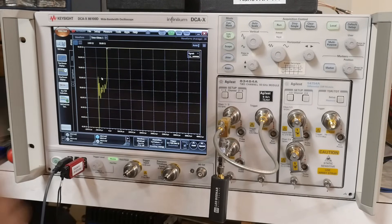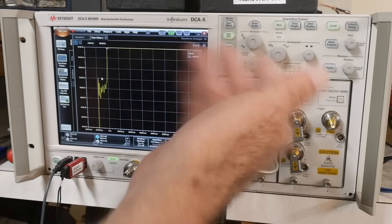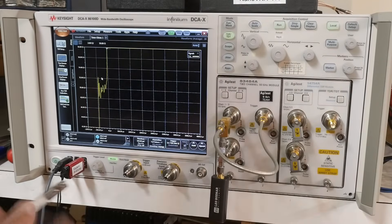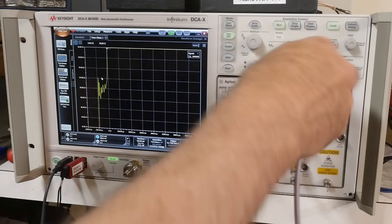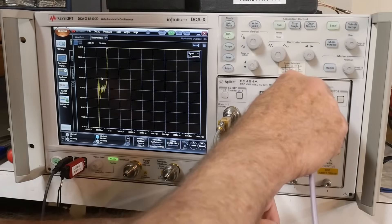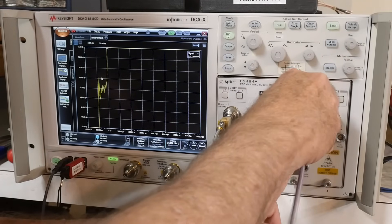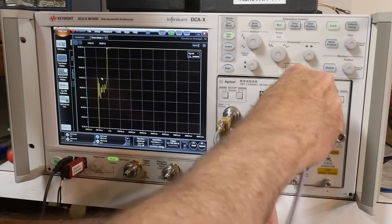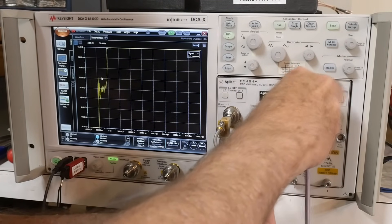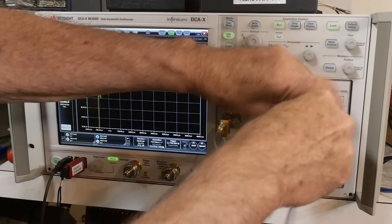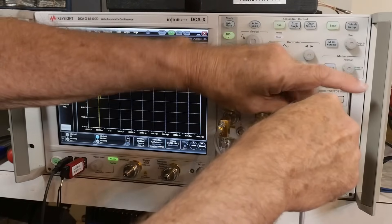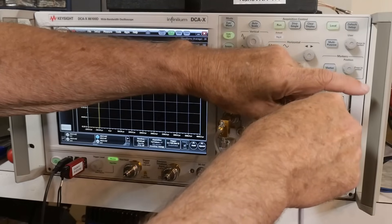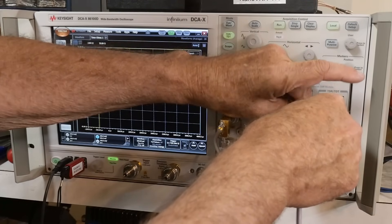This big spike up is the open. The connector right now doesn't have anything attached. So let's go ahead and attach our cable here. And what it's going to do is it's going to launch a pulse down this cable and it will look at the reflected wave.